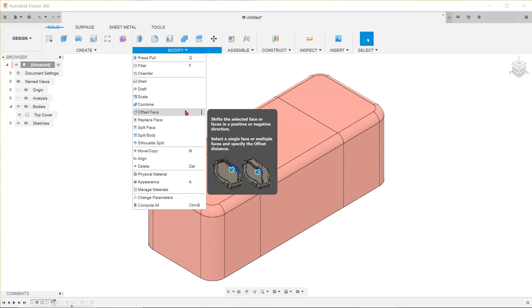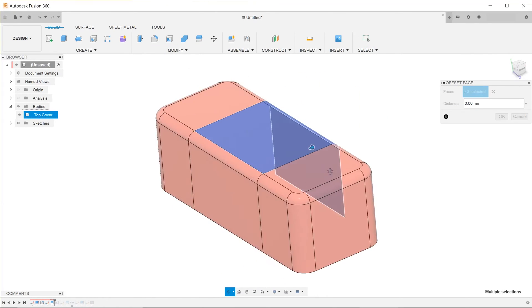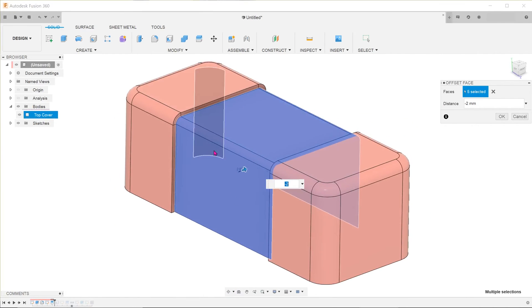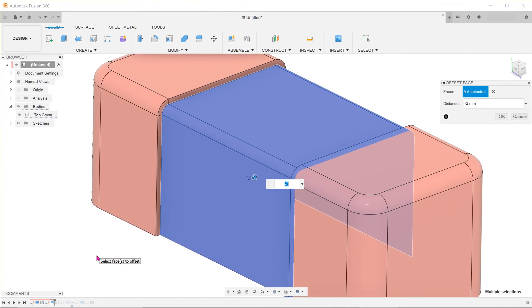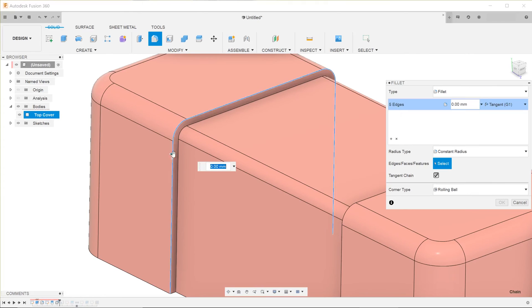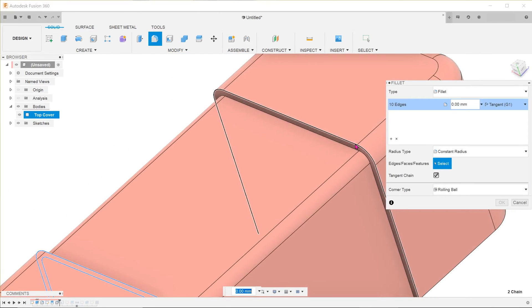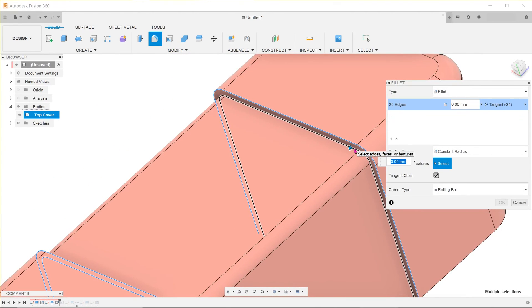offset, and pull the faces back to create this indentation. Add in some fillets to smooth out the hard edges.